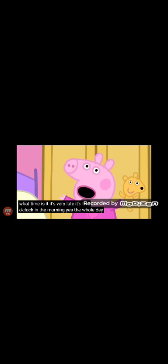Mummy pig and daddy pig are still fast asleep. Wake up, it's my birthday! Wake up, you idiots! What's going on? What time is it? It's very late! It's five o'clock in the morning! Yes, the whole day is going! It's too early! Yippee!